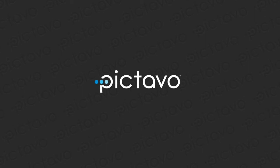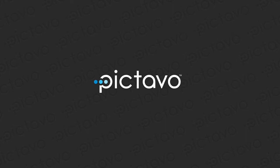Today, we will show you Pictavo's new dashboard and organizational tools and new design features. Let's get started.